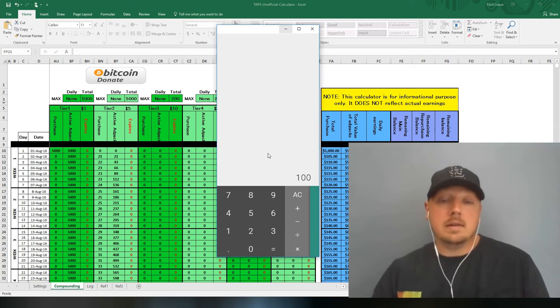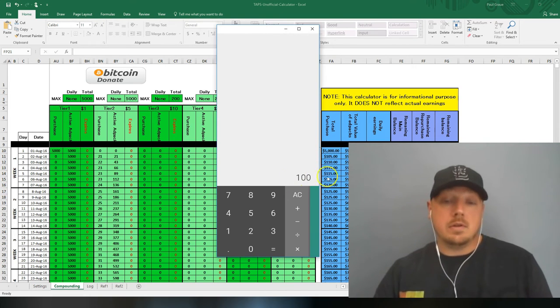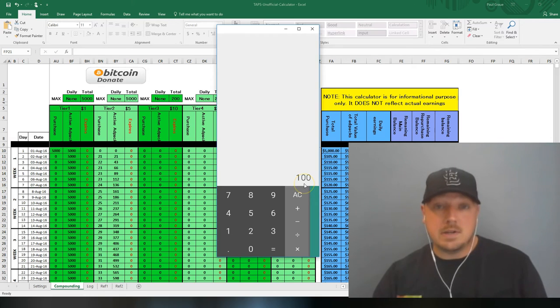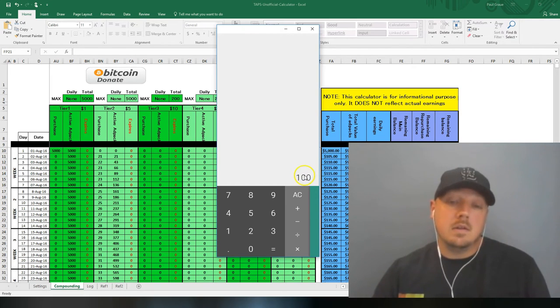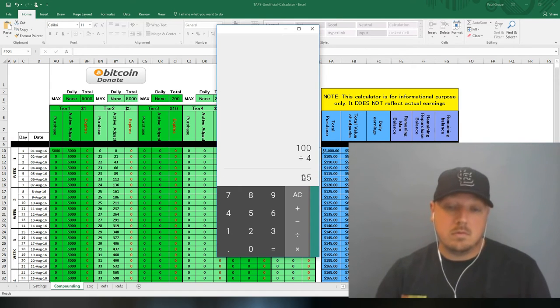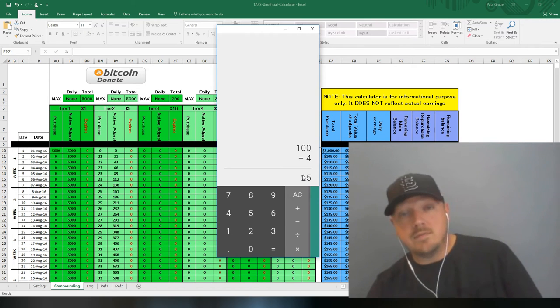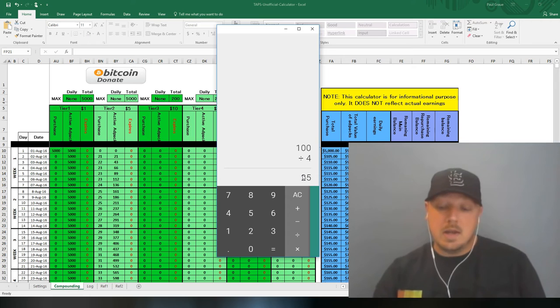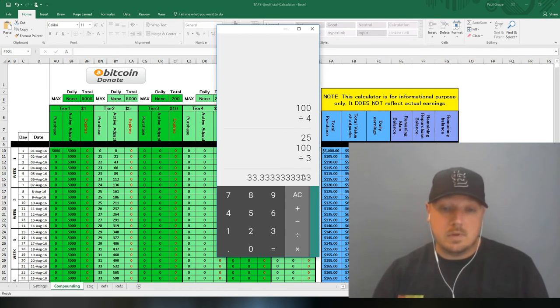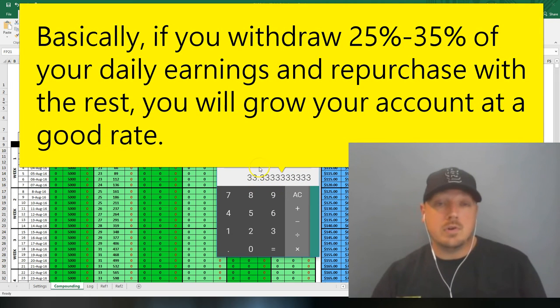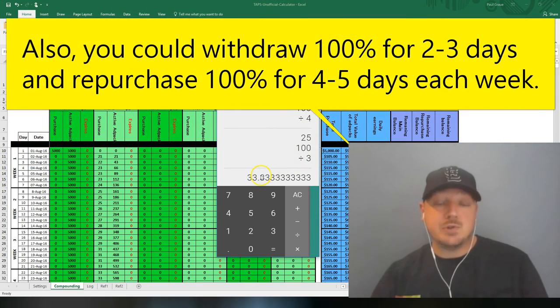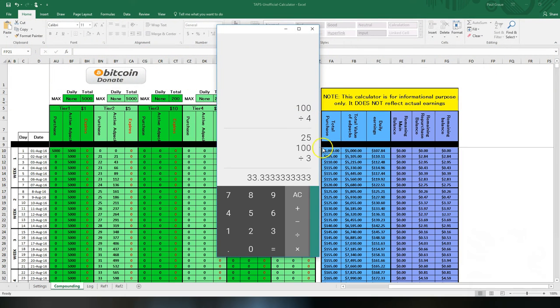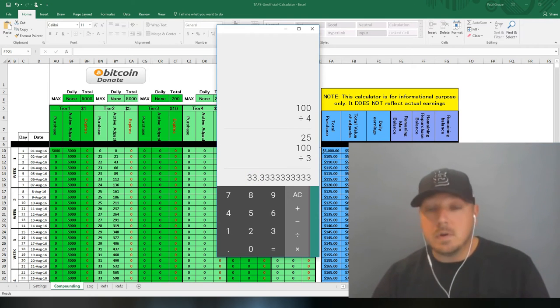If you withdraw the full $100 every day it will go down and disappear not too far down the road. So what I like to do is take this number divide it by four or divide it by three. So if you were to withdraw $25 a day and repurchase $75 a day you will continue to grow your account. Same thing if you were to withdraw $33 a day and repurchase $67 a day you will continue to grow your account.